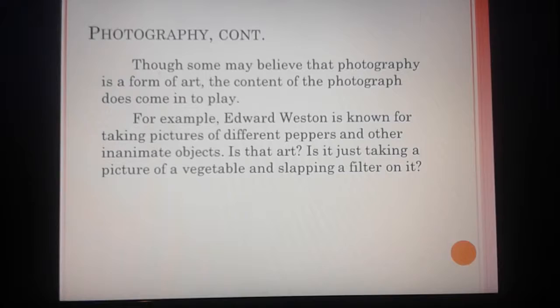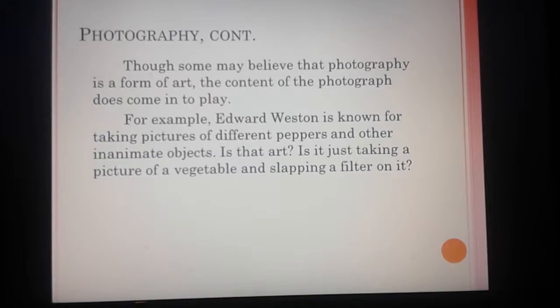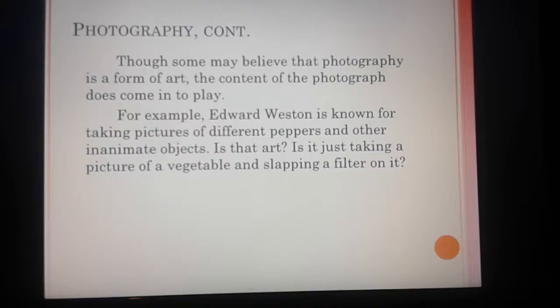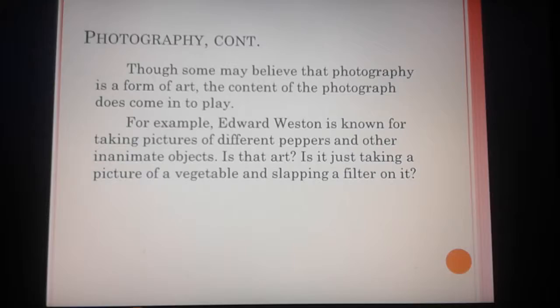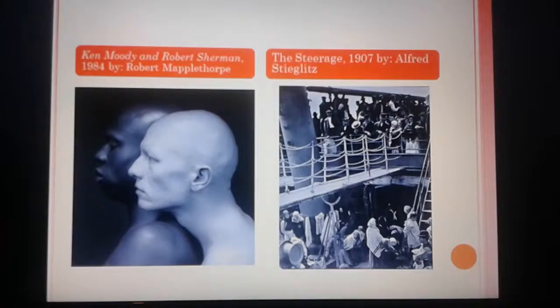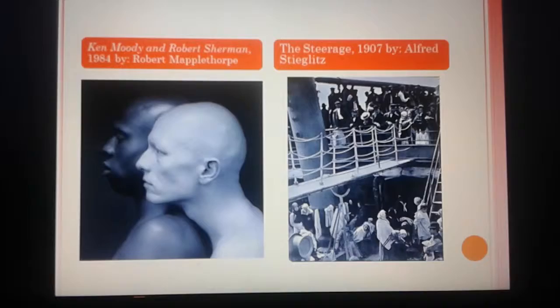Some may believe that photography's value as art comes down to the content of the photograph. Edward Weston, shown previously with the pepper, is known for photographing different peppers and other inanimate objects. Is that art, or is it just taking a picture of a vegetable and slapping a filter on it? A lot of people already don't appreciate photography as an art form, but the content really does come into play.